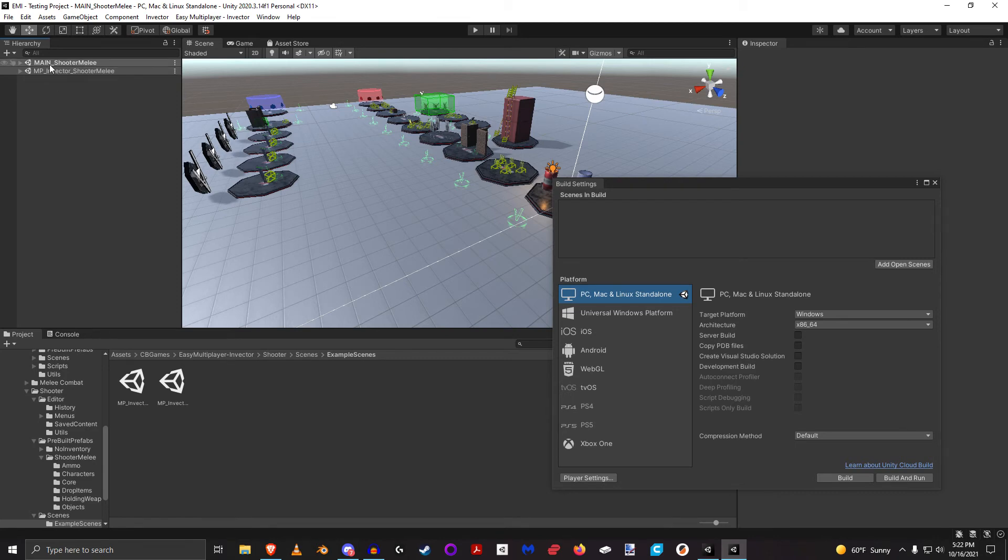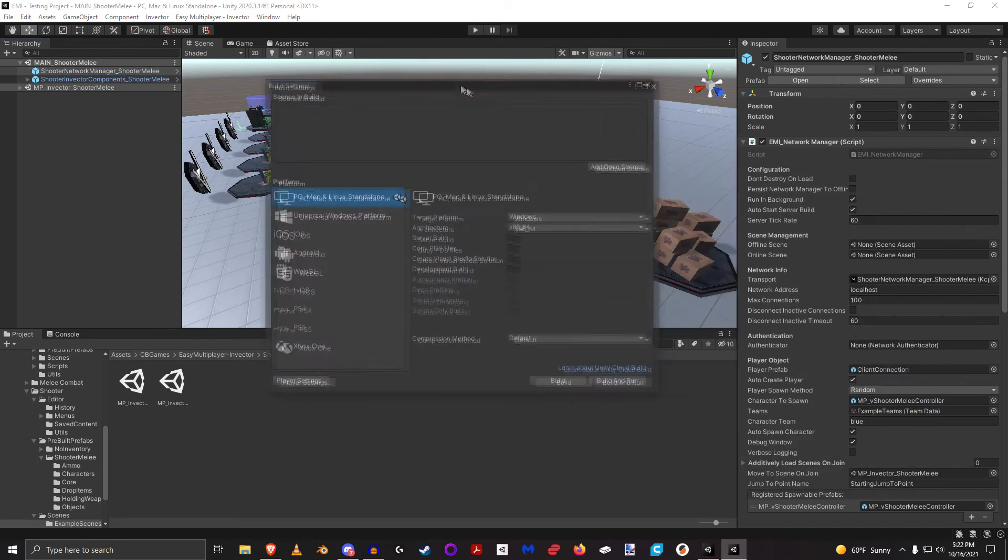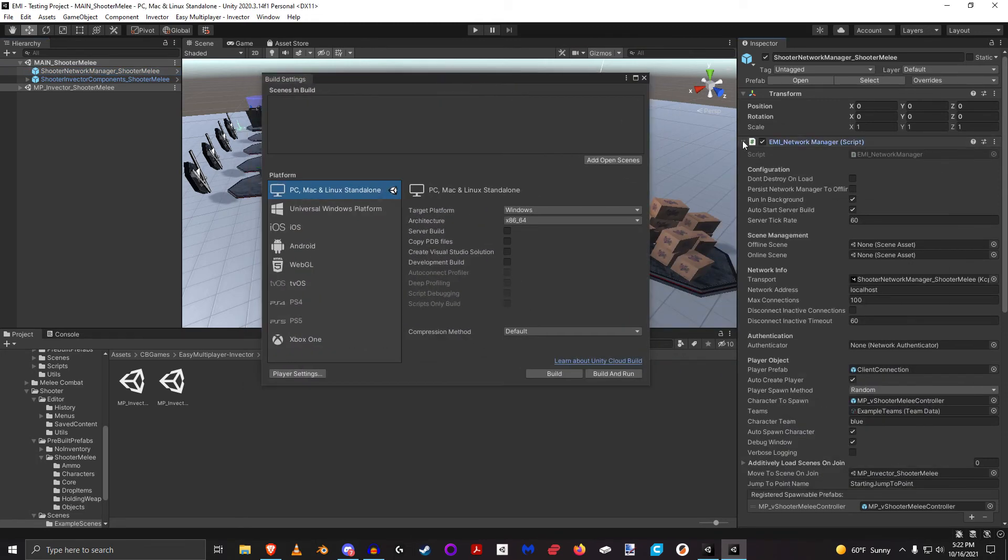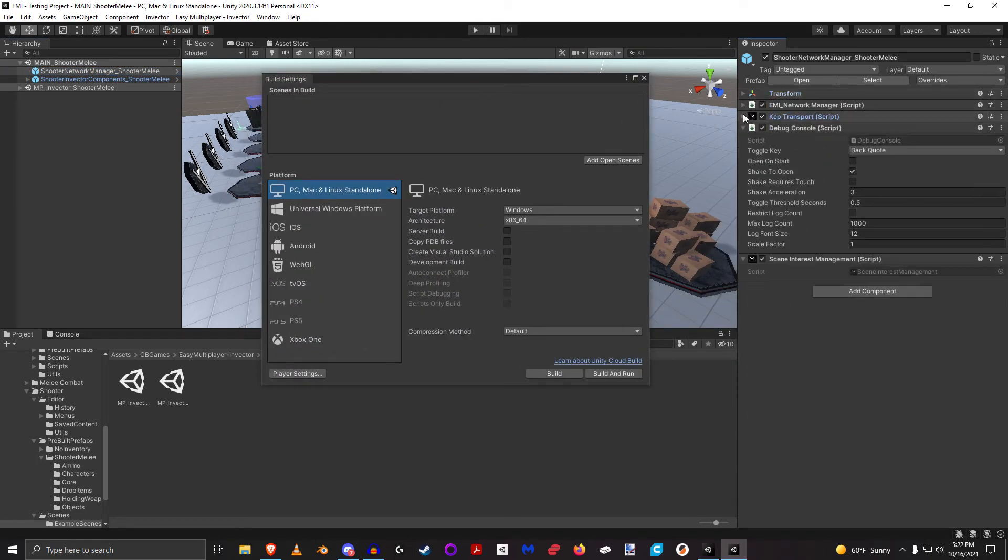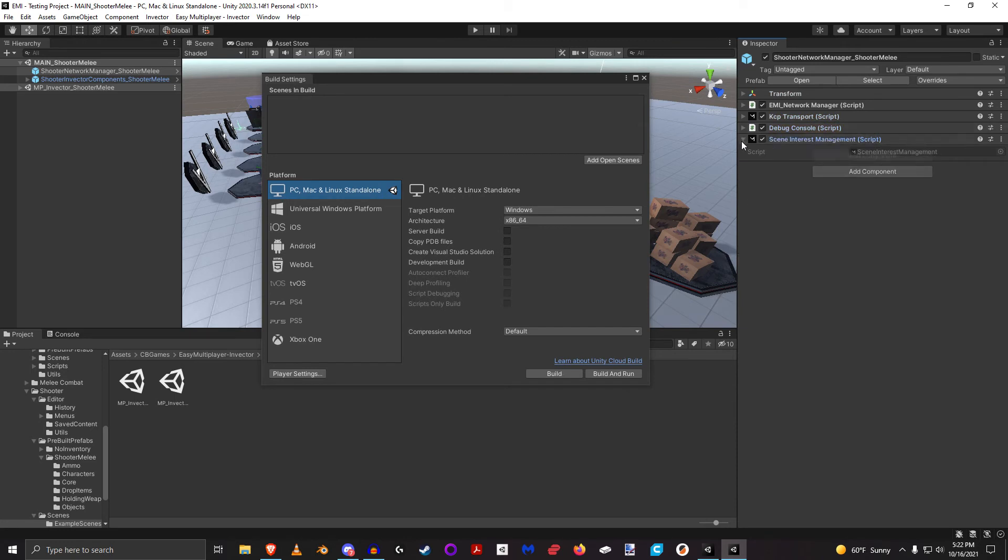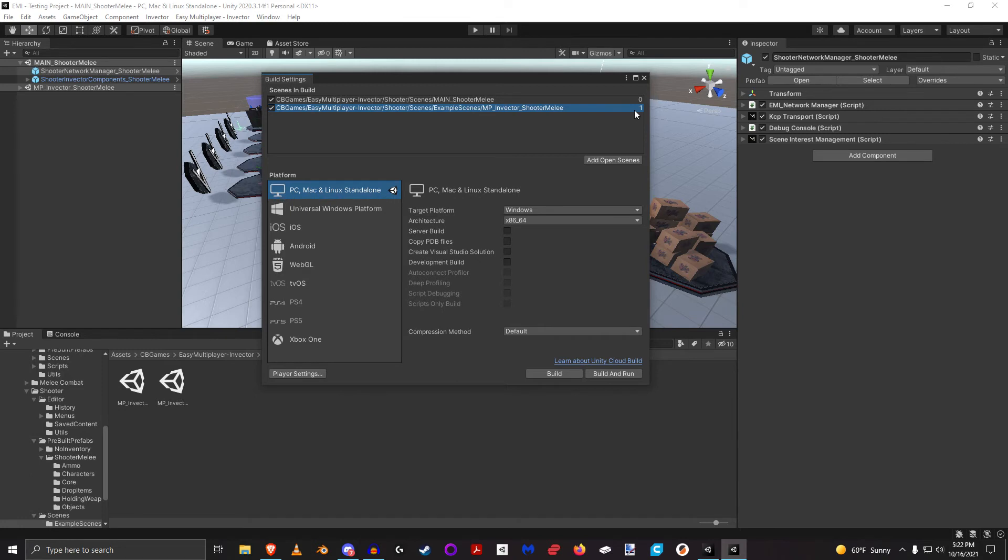Main underscore scenes - these scenes have the network manager on them. The network manager should always be at your index zero scene. I'm going to add these in here. You'll see the main is now at index zero, and the InVector demo scene that's converted to multiplayer is after index zero. Basically anything after zero is going to be fine. So now we're actually ready to go.